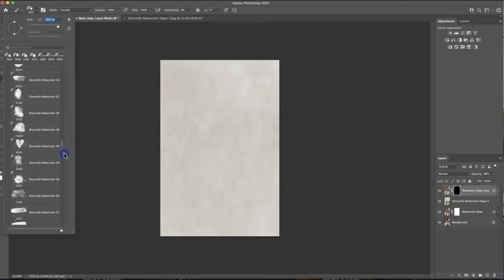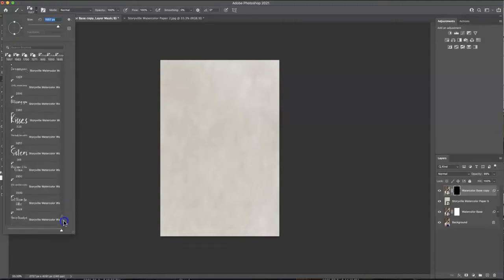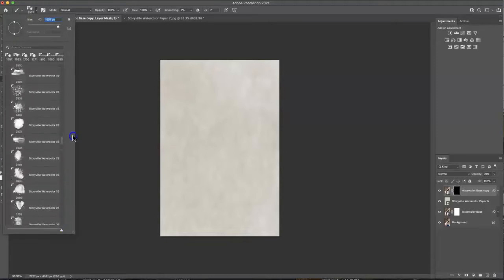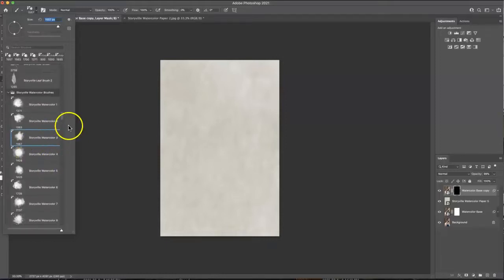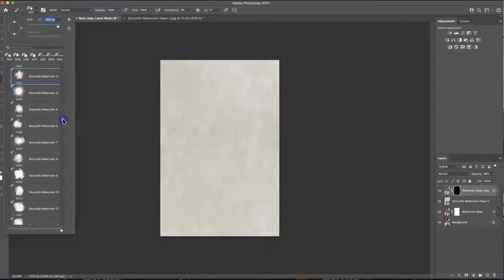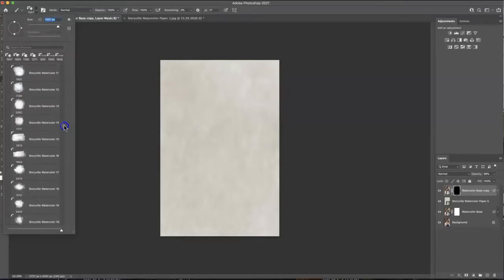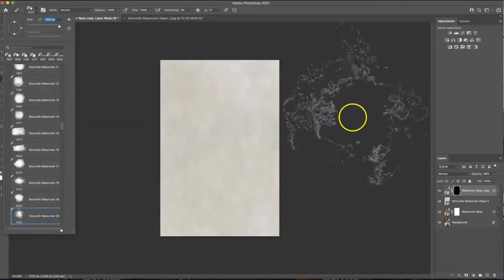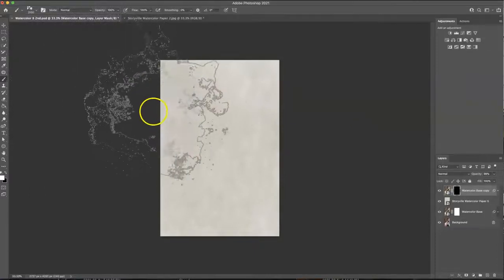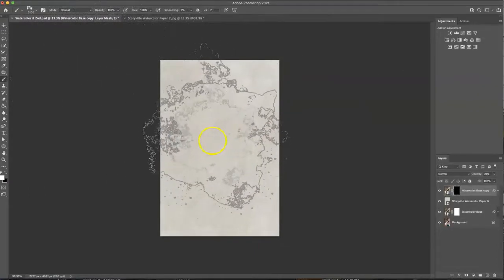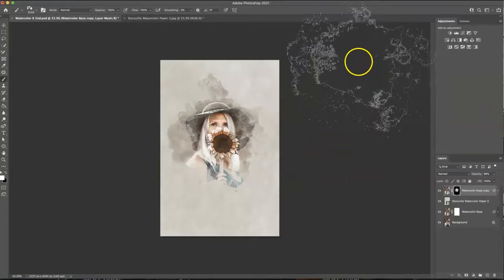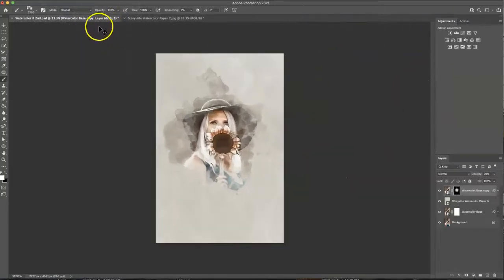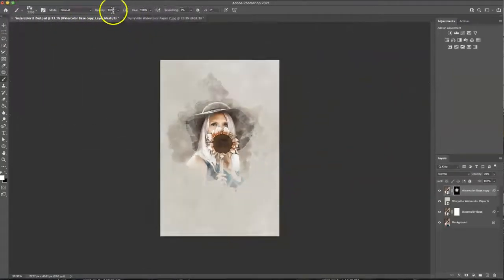Once they're loaded in you're going to have all of these fun brushes. I had so much fun making these and I hope you love them as much as I do. So for this image I am going to go ahead and select the Storyville watercolor 20 and I'm going to show you how it comes on at different opacities. So this is full on at 100 which I love and pretty much that's done you could be done right there.